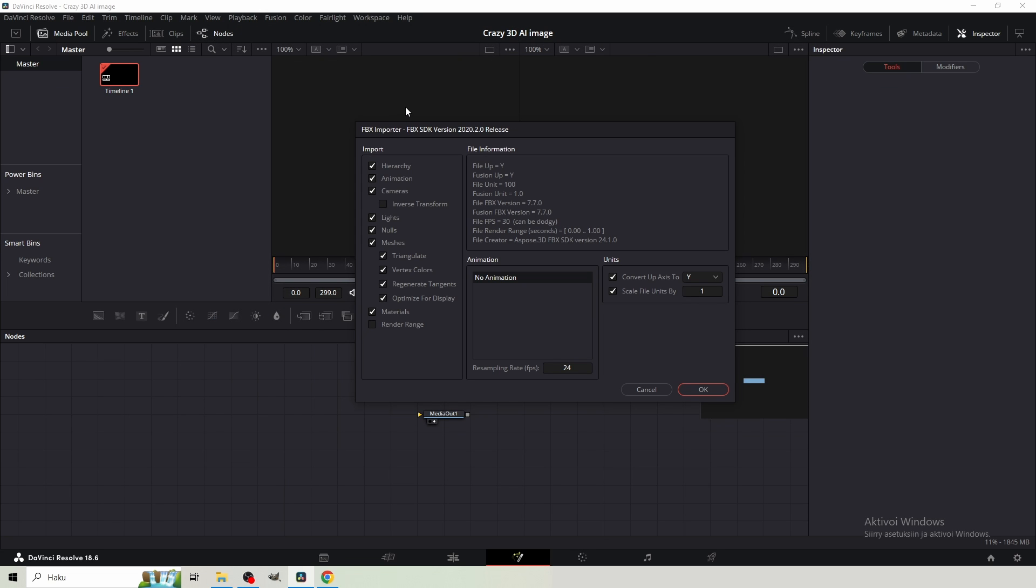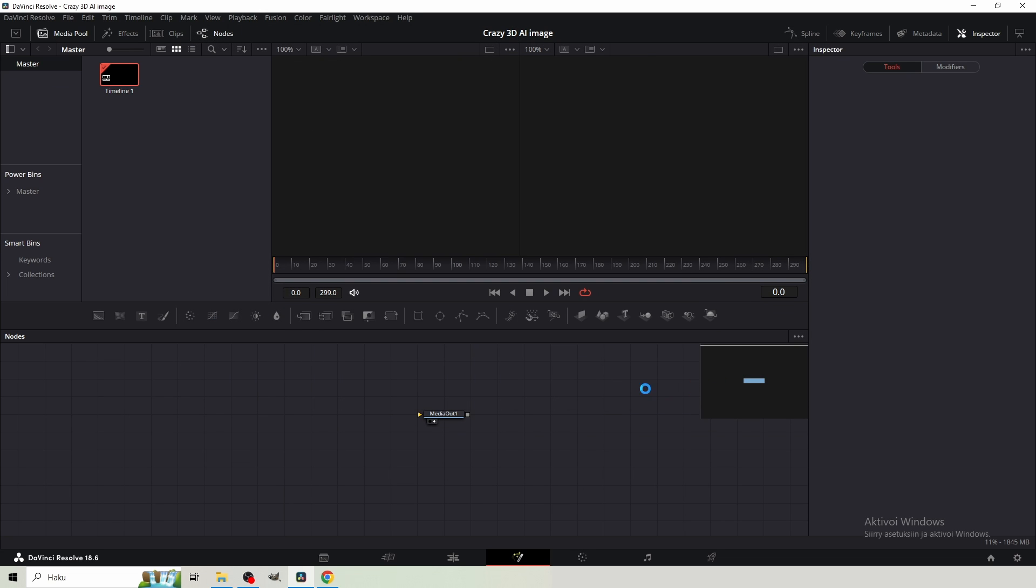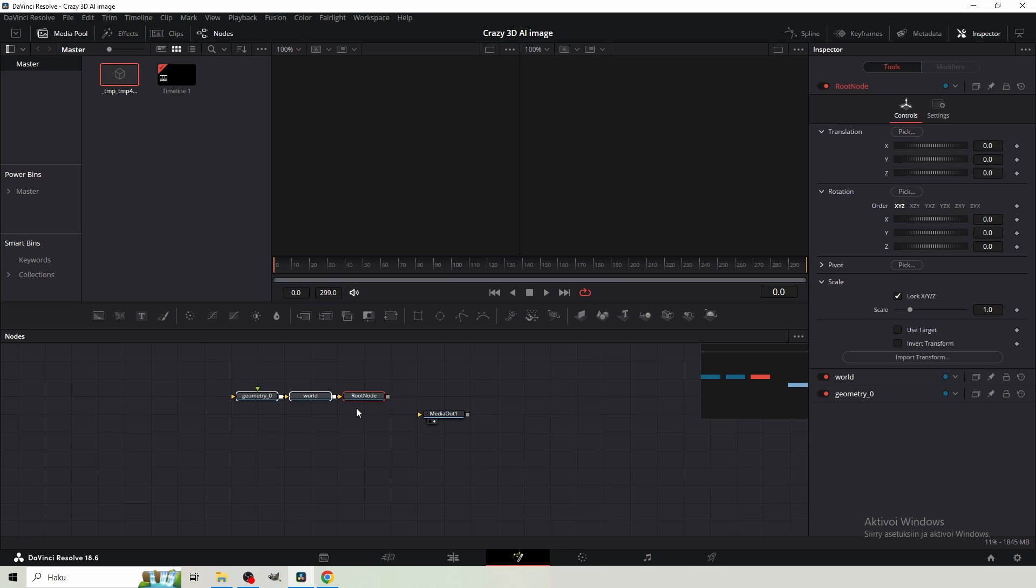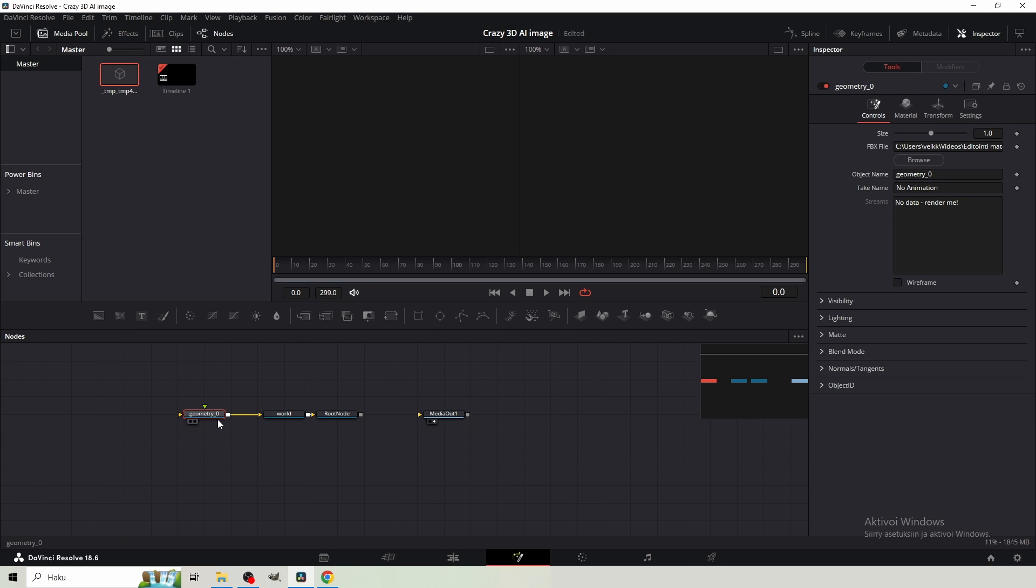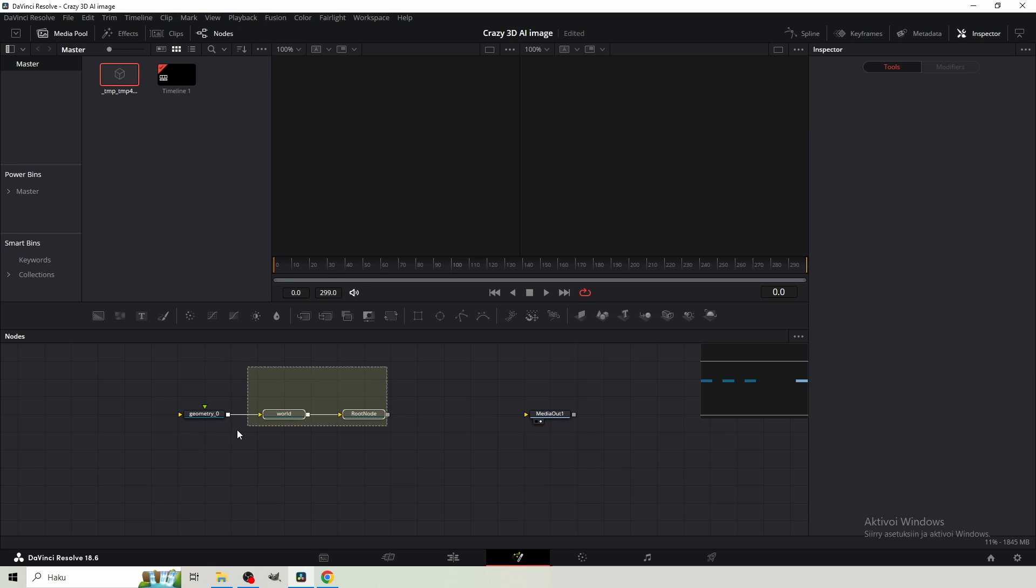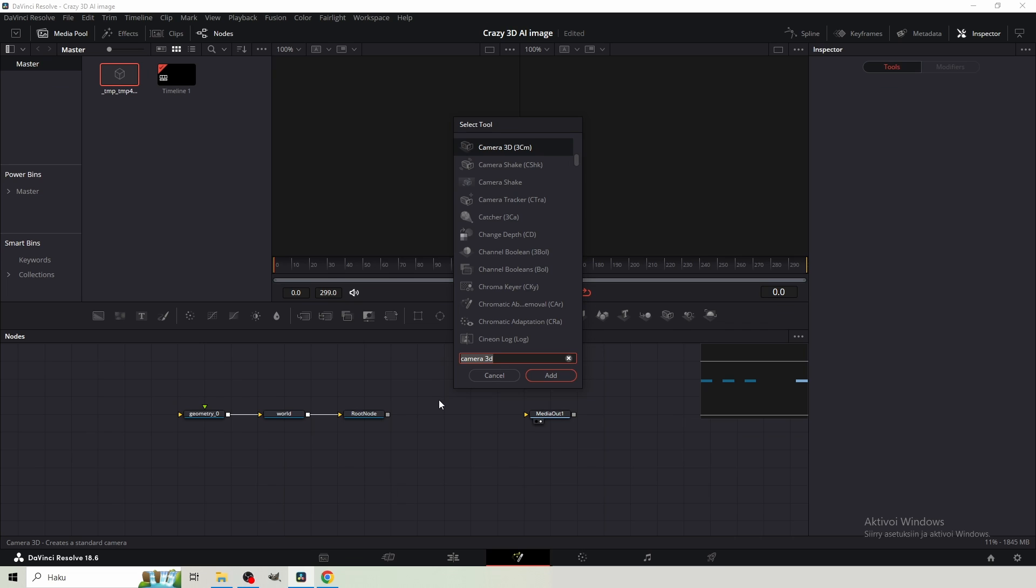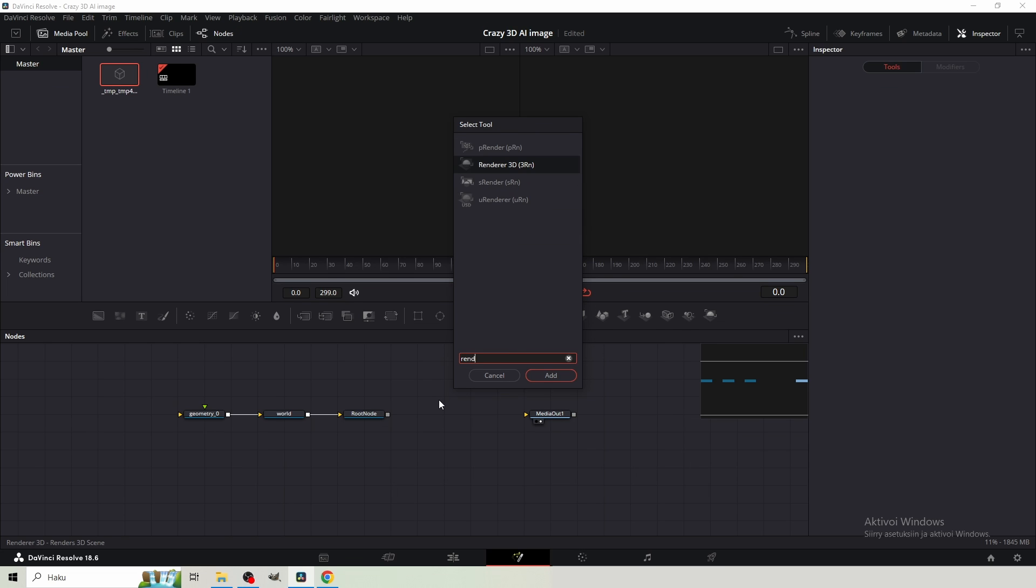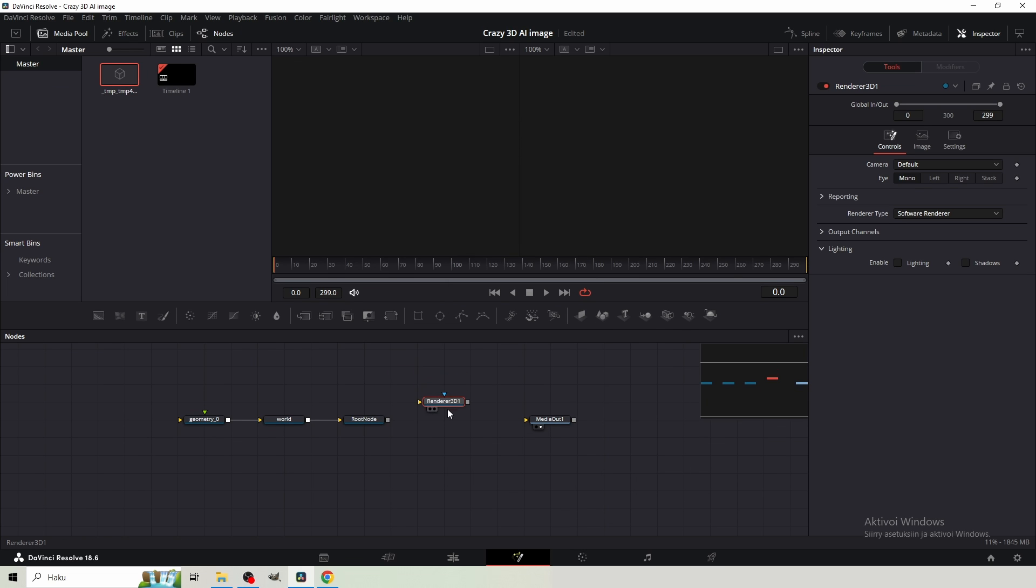I'm just gonna go with the normal settings here. So just hit OK. Then it loads for a bit, and you should come up with something like this. You have Geometry 0, World, and Root node. And because these are 3D nodes, we're gonna need Renderer 3D. So hit Shift and Space at the same time, and type Renderer 3D. Get it,